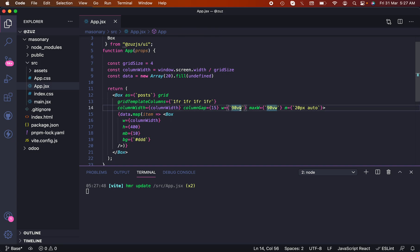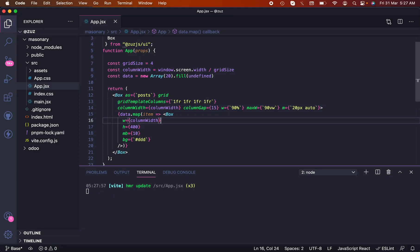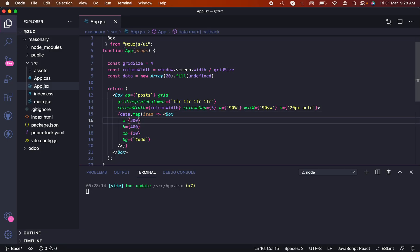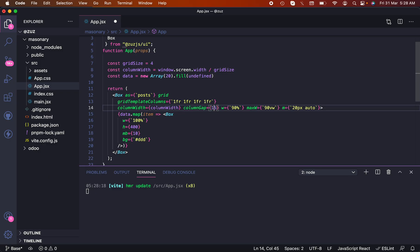Let's set the width to 300. Use 100% of available space. The gap is 15 and margin bottom is 15 as well. Now since we are using fake data we need to randomize the height.